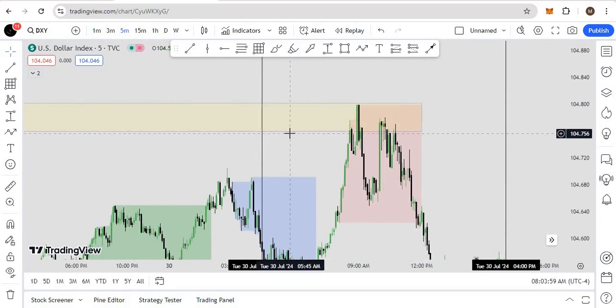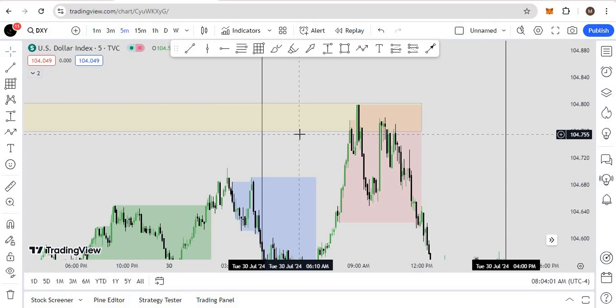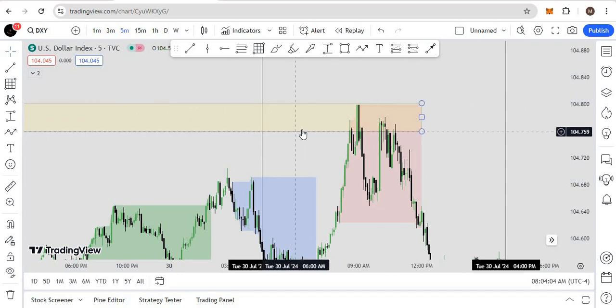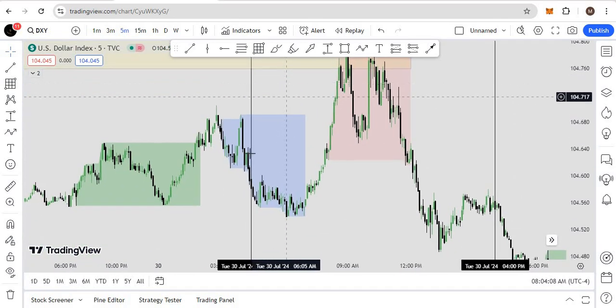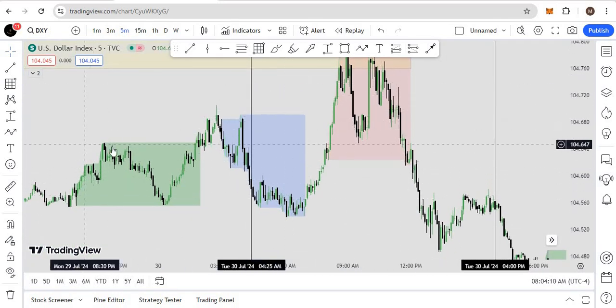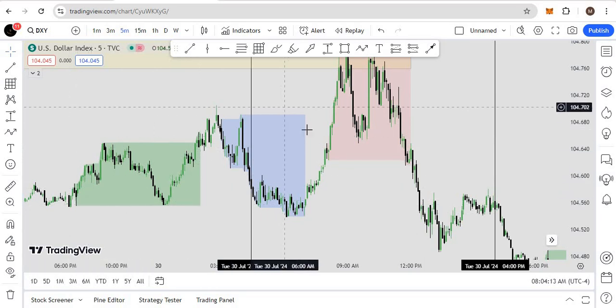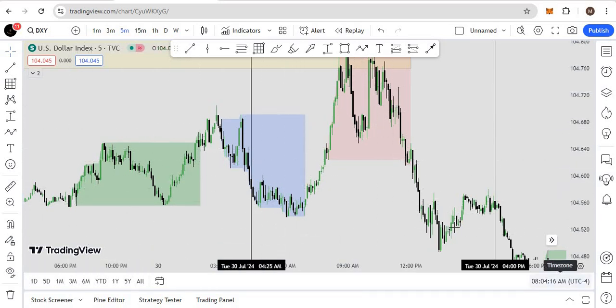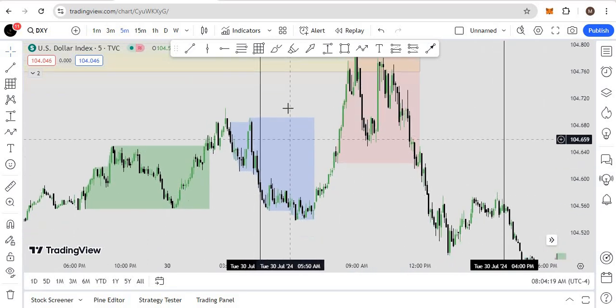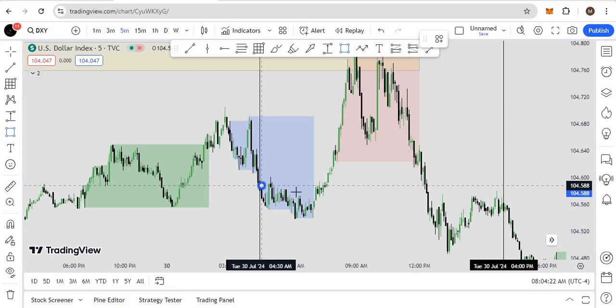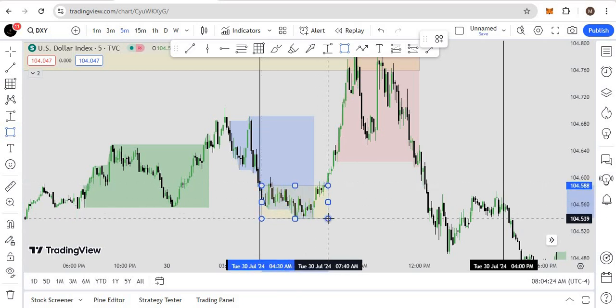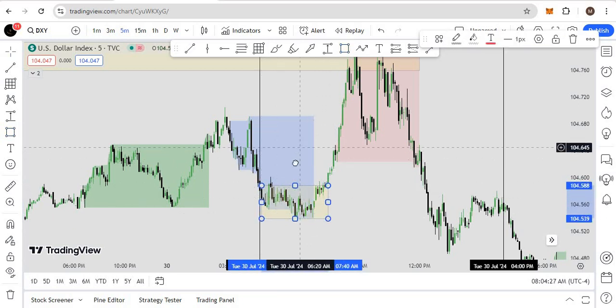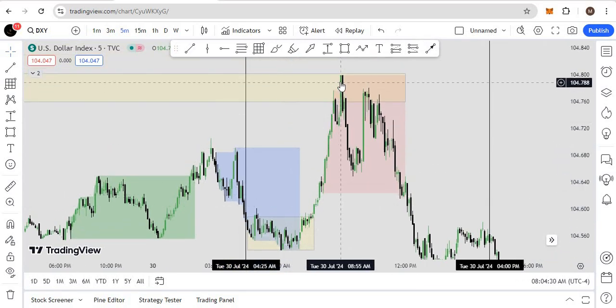Let's jump into the example. We have this one hour order block with a fair value gap that was created during news. We have this indicator—this green box represents Asian, London, and New York sessions, UTC minus 4 always. What happened: we have this consolidation, market leaves the consolidation after London, right, and reaches the ICT micros time.